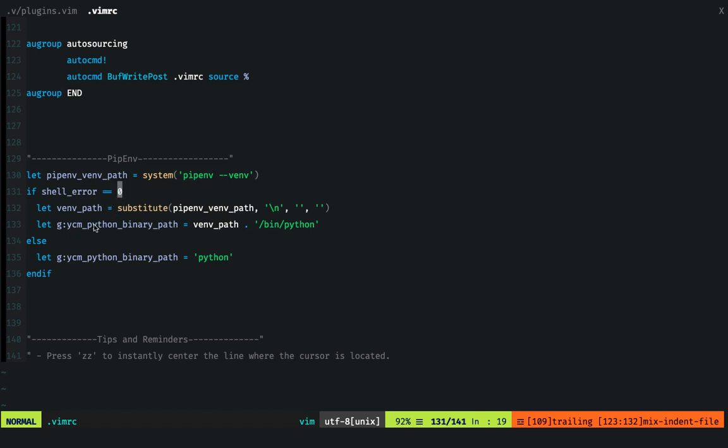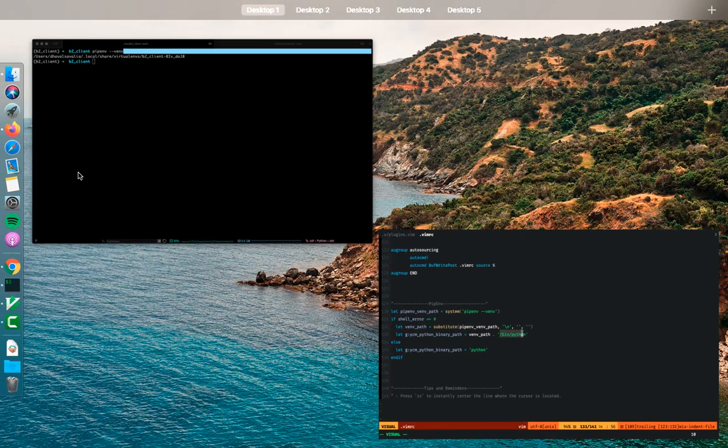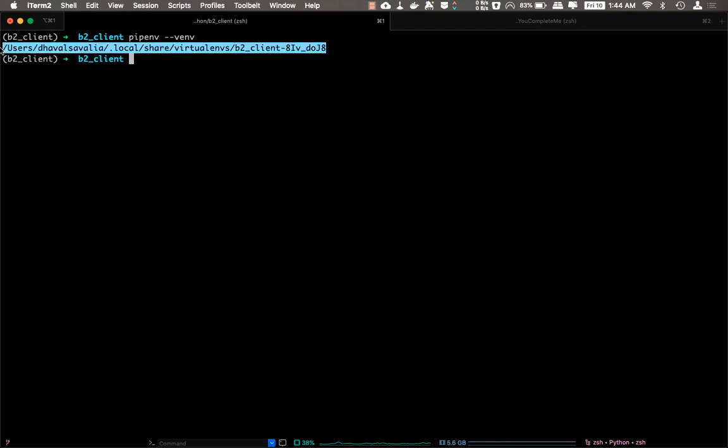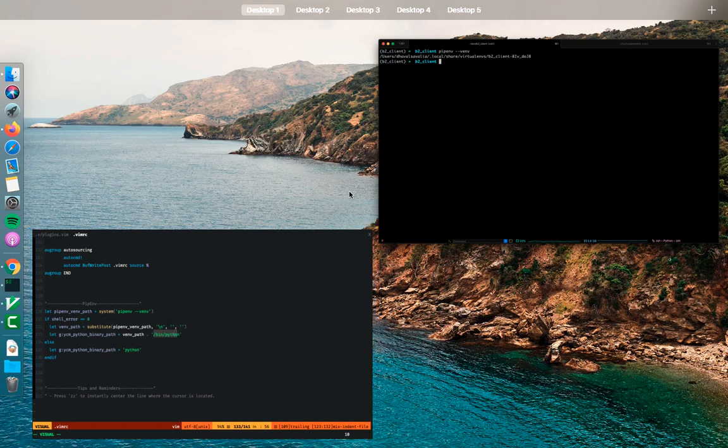Then we will append this Python binary to our Python virtual environment right here. So this plus Python binary...